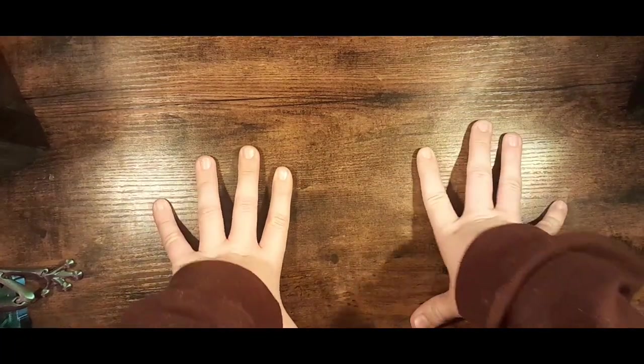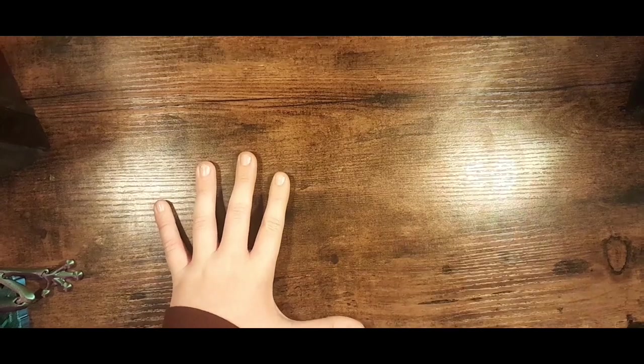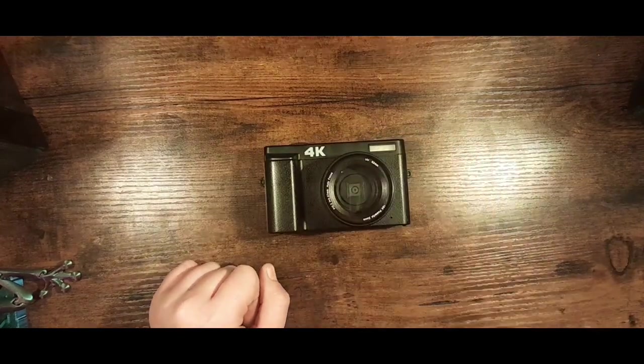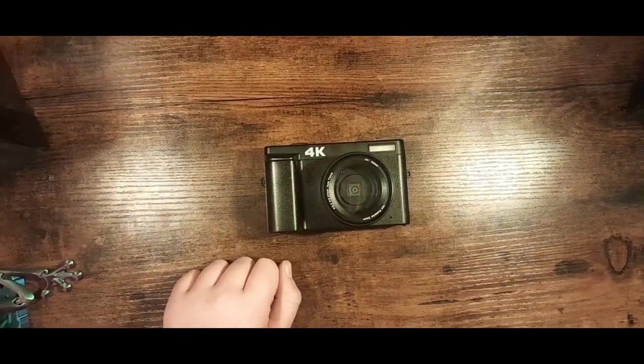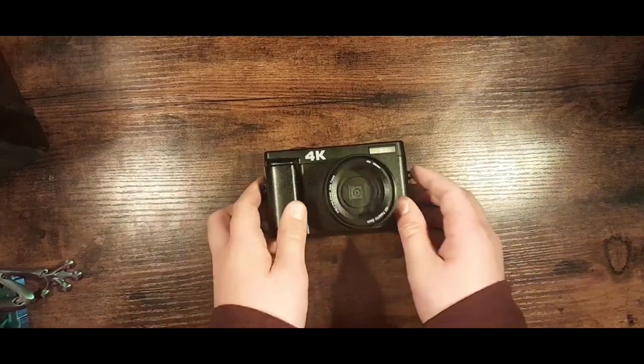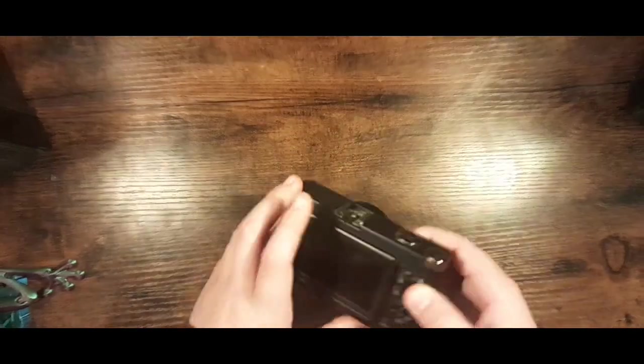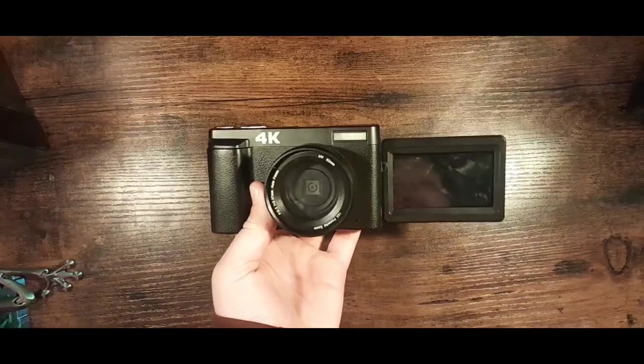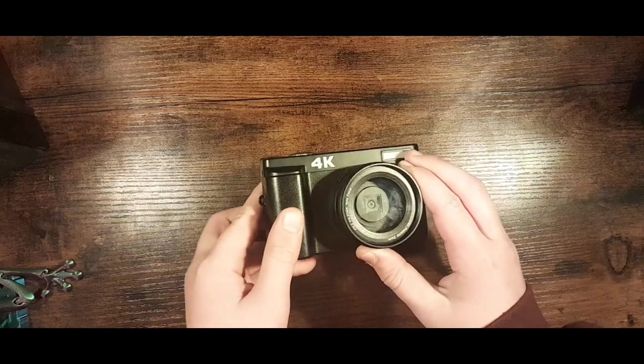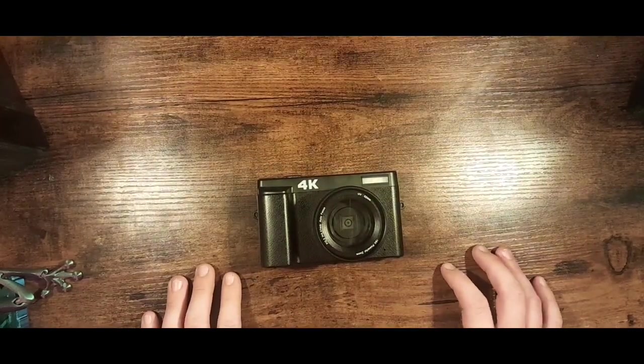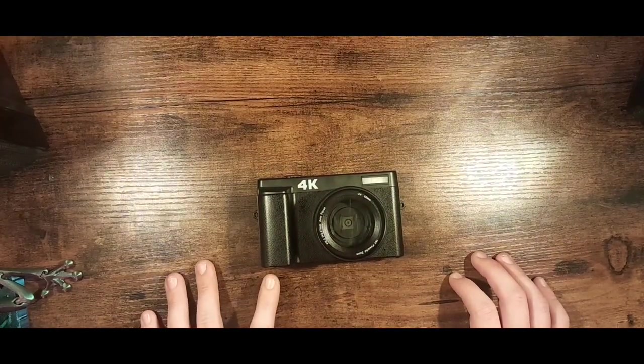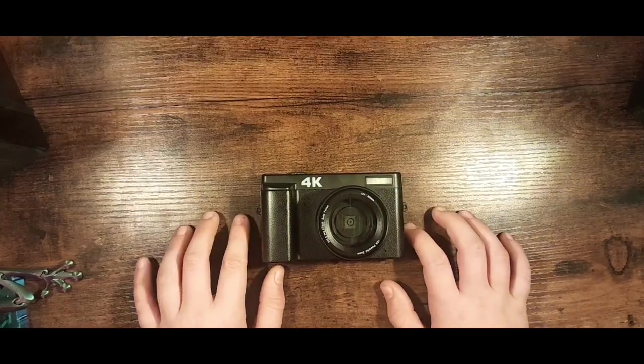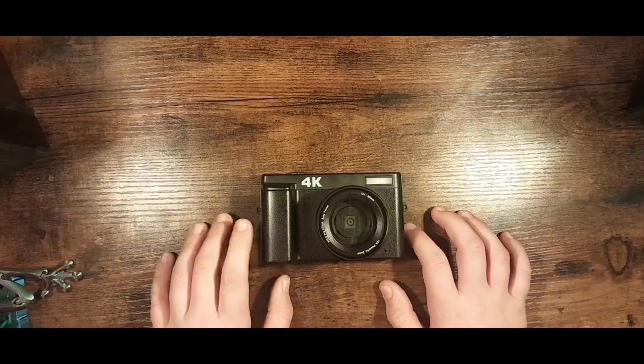Hello, today we're going to be looking at this camera thing. It's meant to be a 4K vlogging camera with a flippy screen so you can take vlogs. This is what we're going to be looking at today on Tech Talk Tribe, and I hope you guys enjoy.